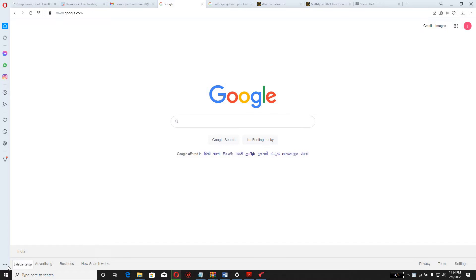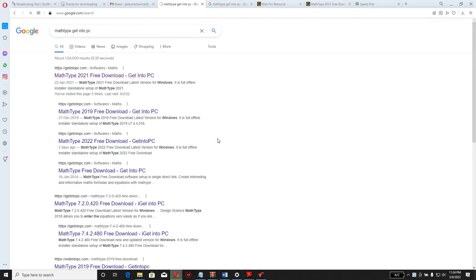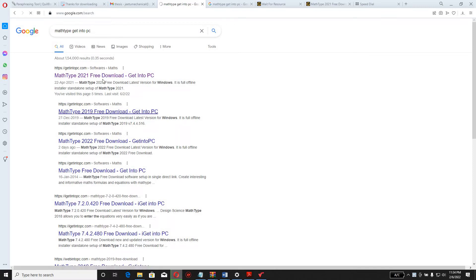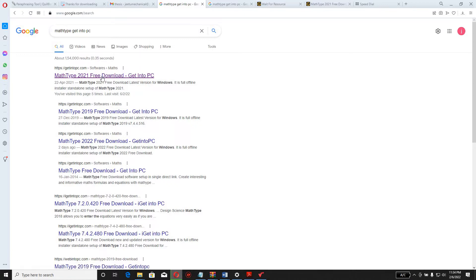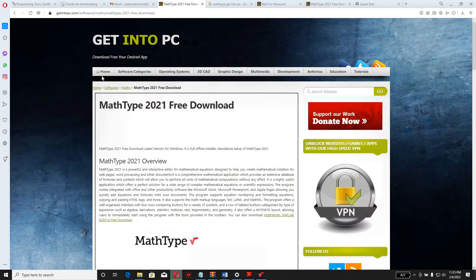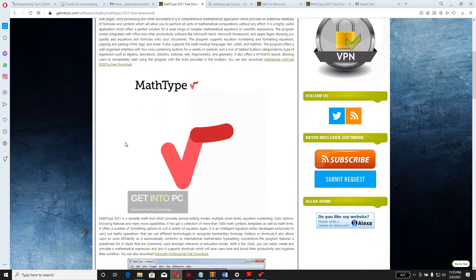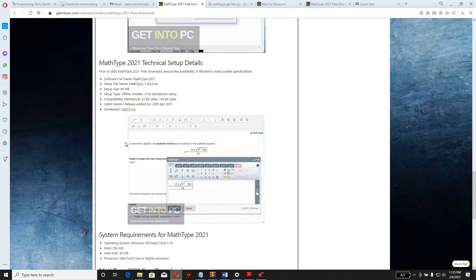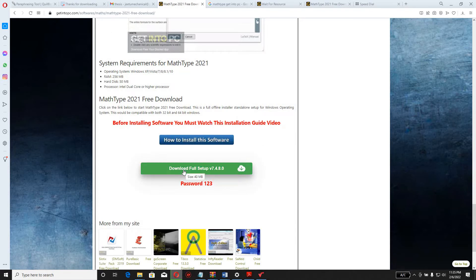First, you have to install MathType software. Type 'MathType' and 'Get Into PC' into Google search. One page will open and you have to press the top link, which is 'MathType 2021 download Get Into PC'. I recommend this link because I have already installed MathType 2021 and I am using it with no difficulty. Click on that link and a page from Get Into PC will open where the MathType software is available with a crack version. Click on the download full setup 7.4.80.